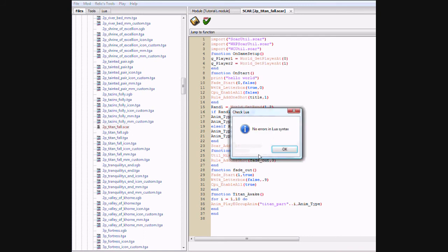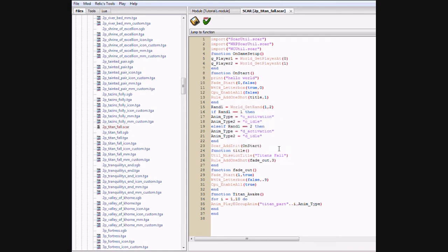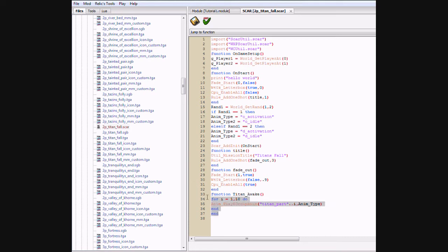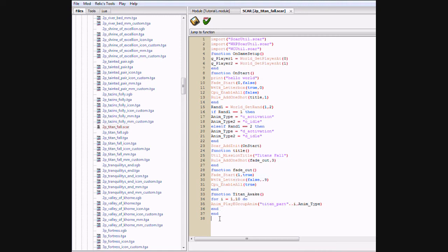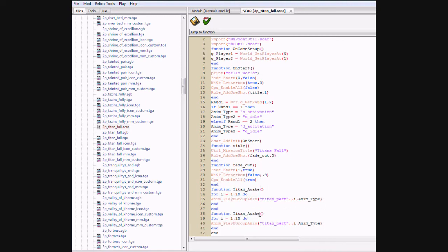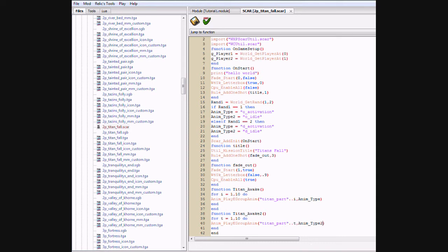Let's check the other way. Good. Now what we're going to do is insert it for anim type 2. That keeps the animation playing. So what I'm going to do is just copy titan awake, name it titan awake 2, delete the i, put another letter like t, titan part dot dot t, anim type 2.